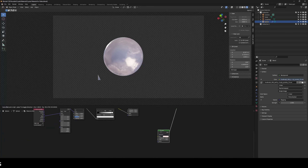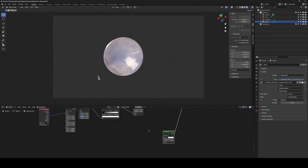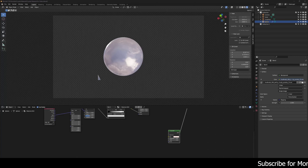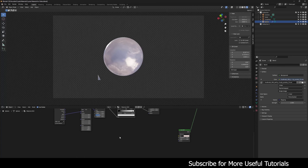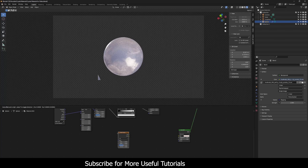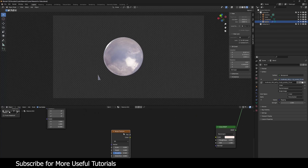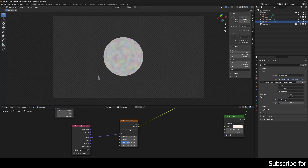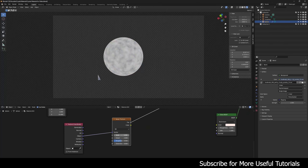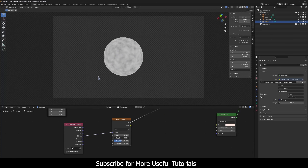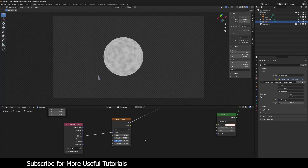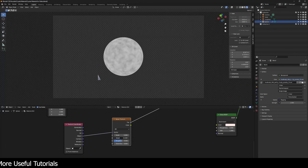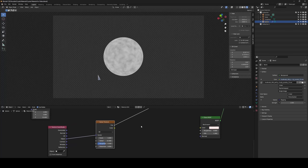Now let's create the roughness map and normal map for the second glass shader — they'll be different from the first. Again starting with a Noise Texture node, I'll press Ctrl+T but this time I don't need the Mapping node since I'll just change the texture coordinate from Generated to Object. I'm going to crank the detail up to 15, which is the highest value you can scroll to.